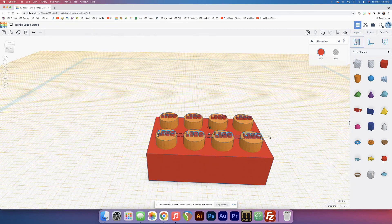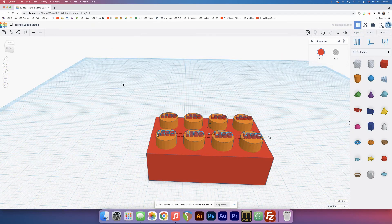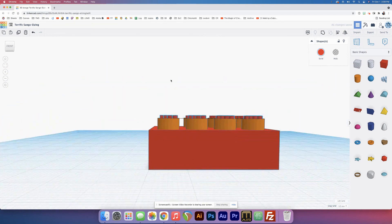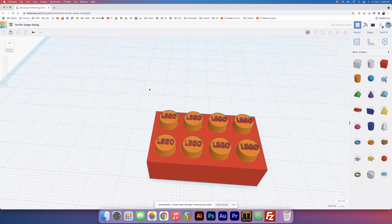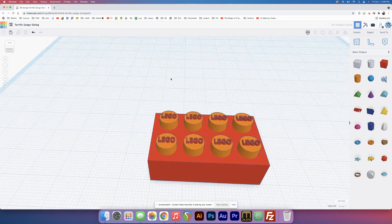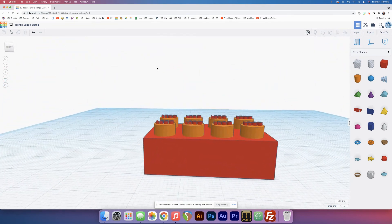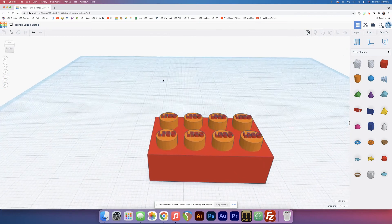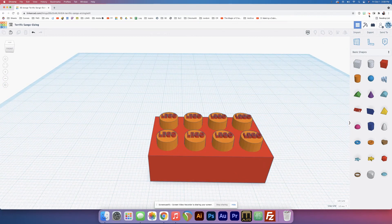Now we can put the work plane back by grabbing this and just dropping it anywhere over here. It'll go back to normal. So there, Lego. And that's it.